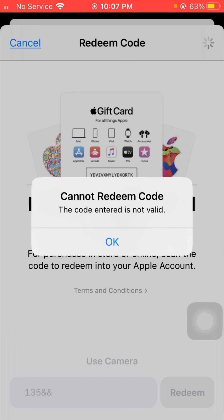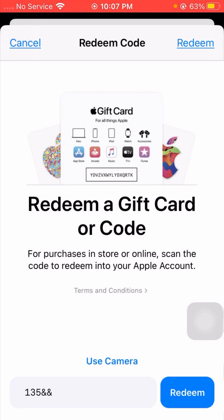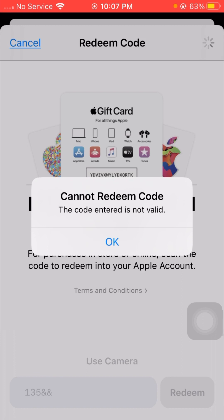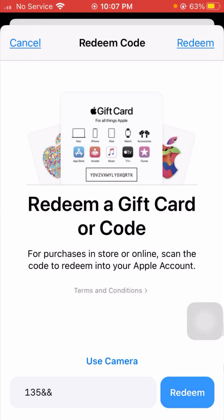First of all, you can see I am facing this error: 'Cannot Redeem Code — the code entered is not valid.' When I tap on the okay option and then tap on the redeem option again, I'm still facing this error. So how can we fix this problem? I'm going to tell you in this video.